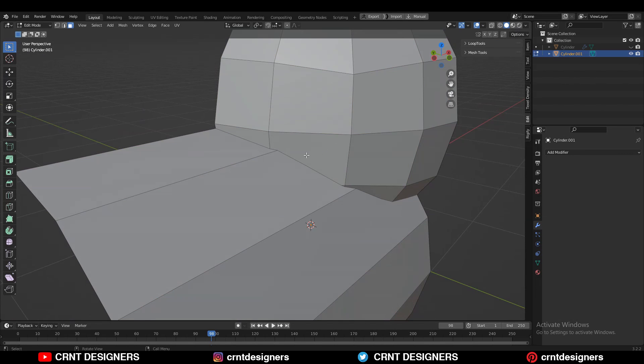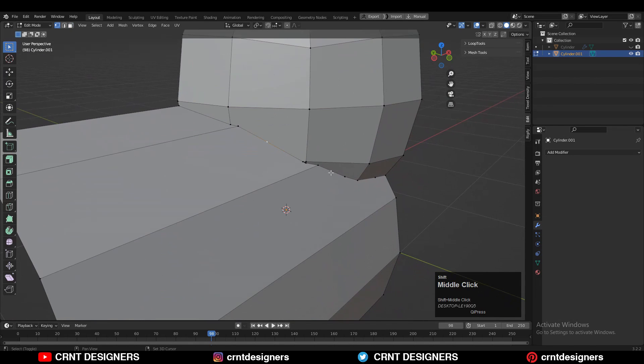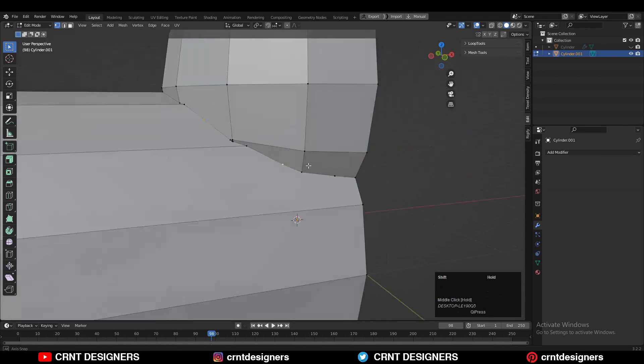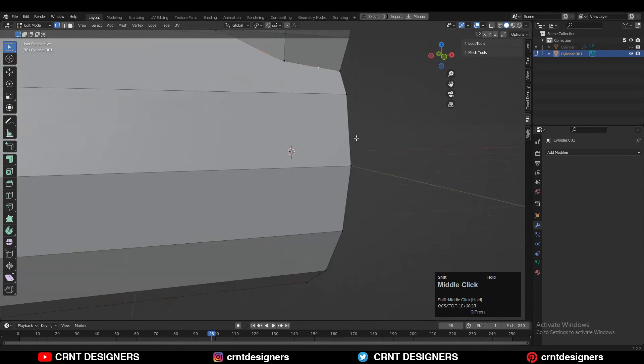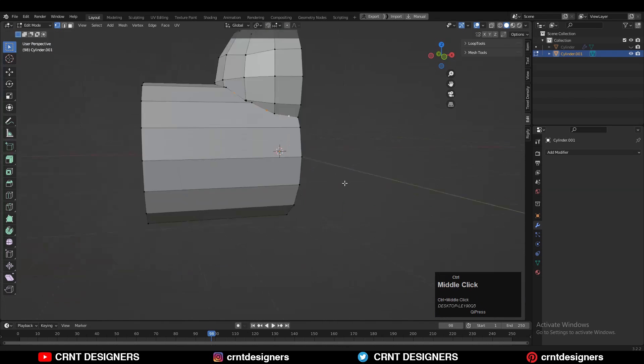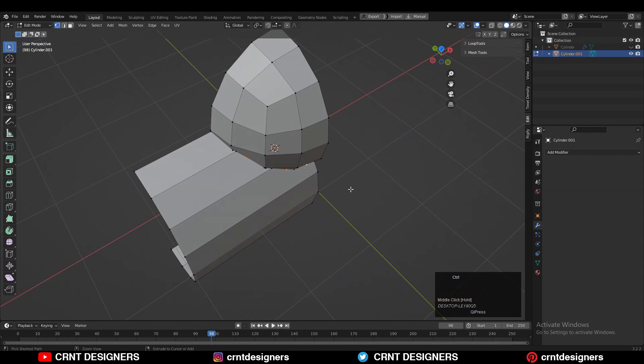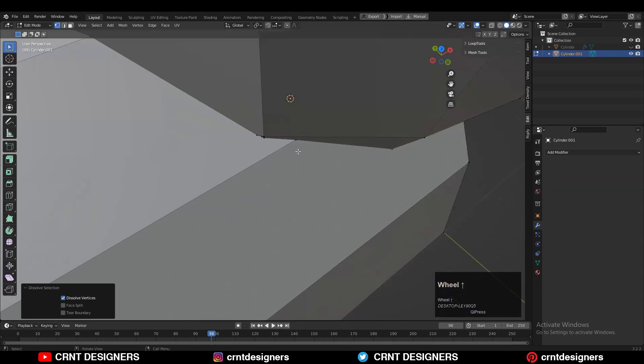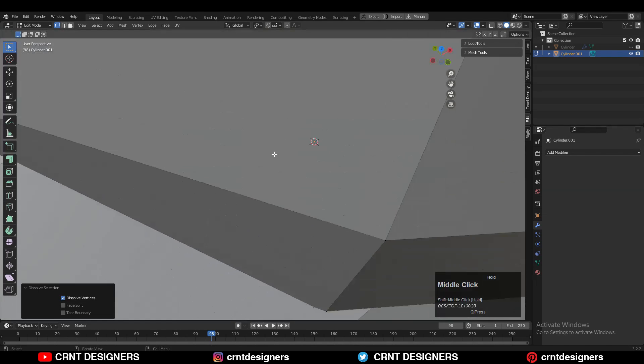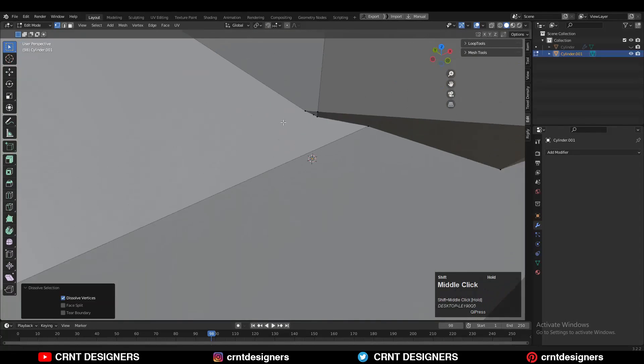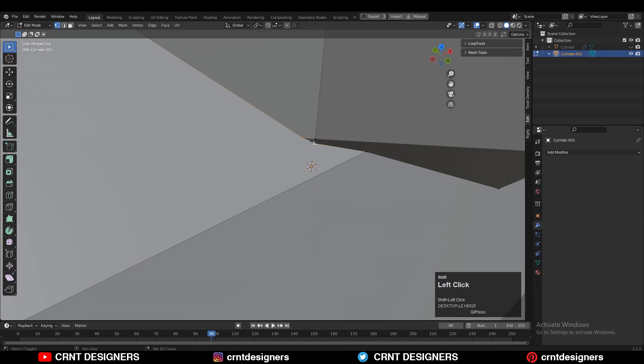Now we need to merge the verts, but before that there is one important thing - just dissolve these unnecessary, unwanted verts. Select them and then press Ctrl-X to dissolve them. Then here you can select these verts and you can merge these verts.